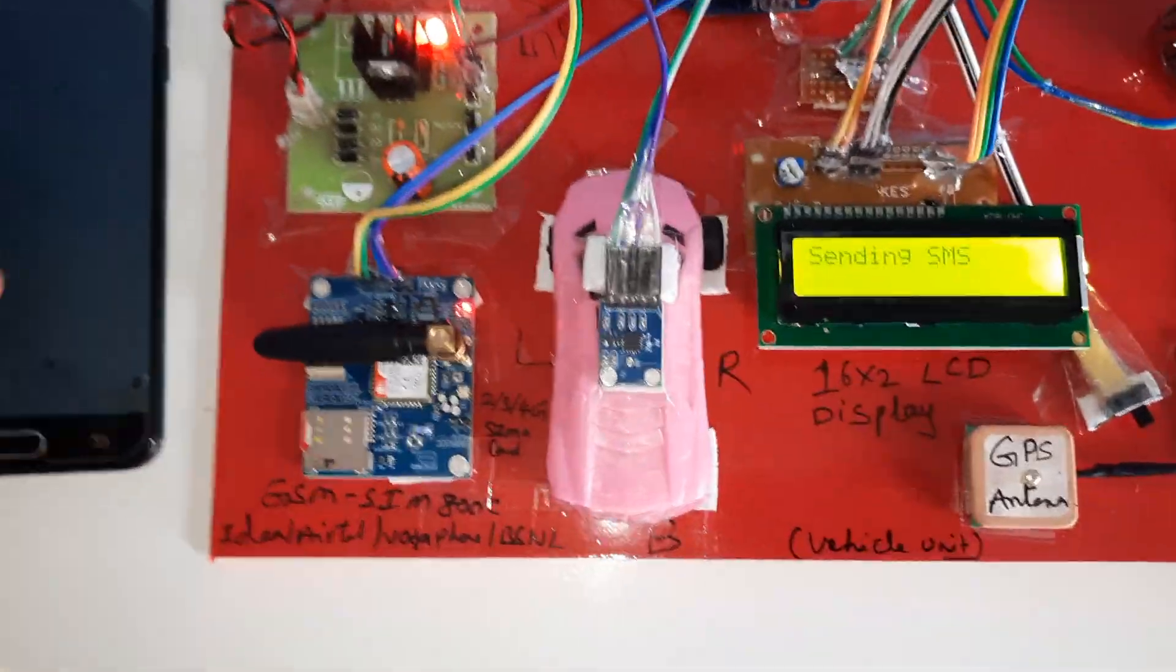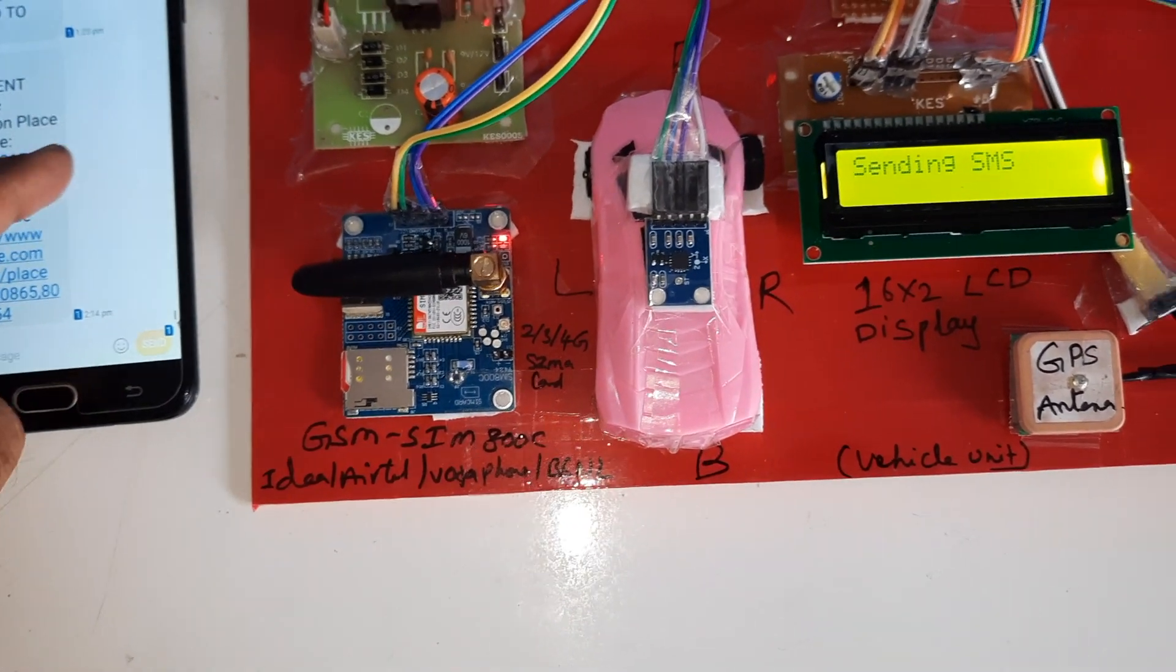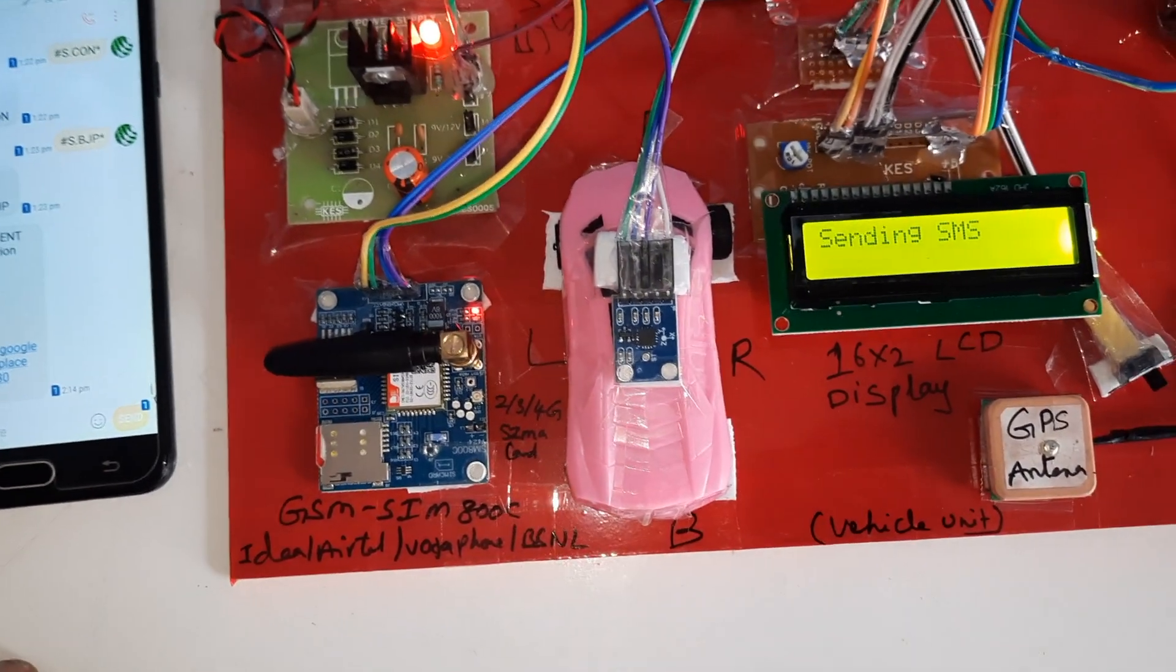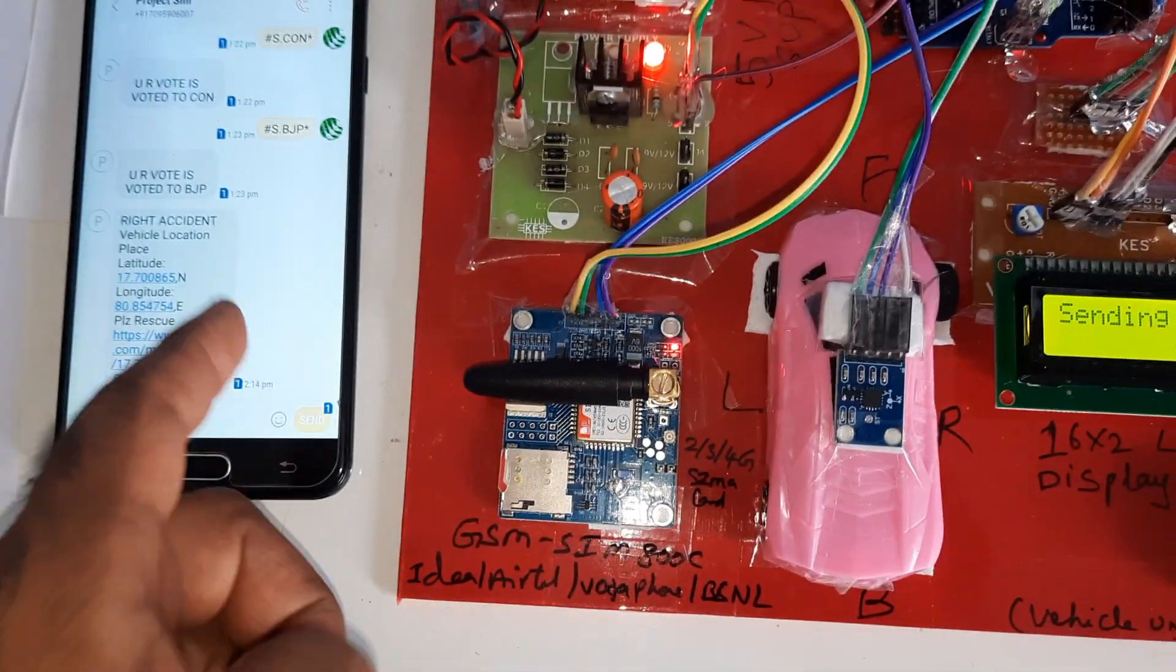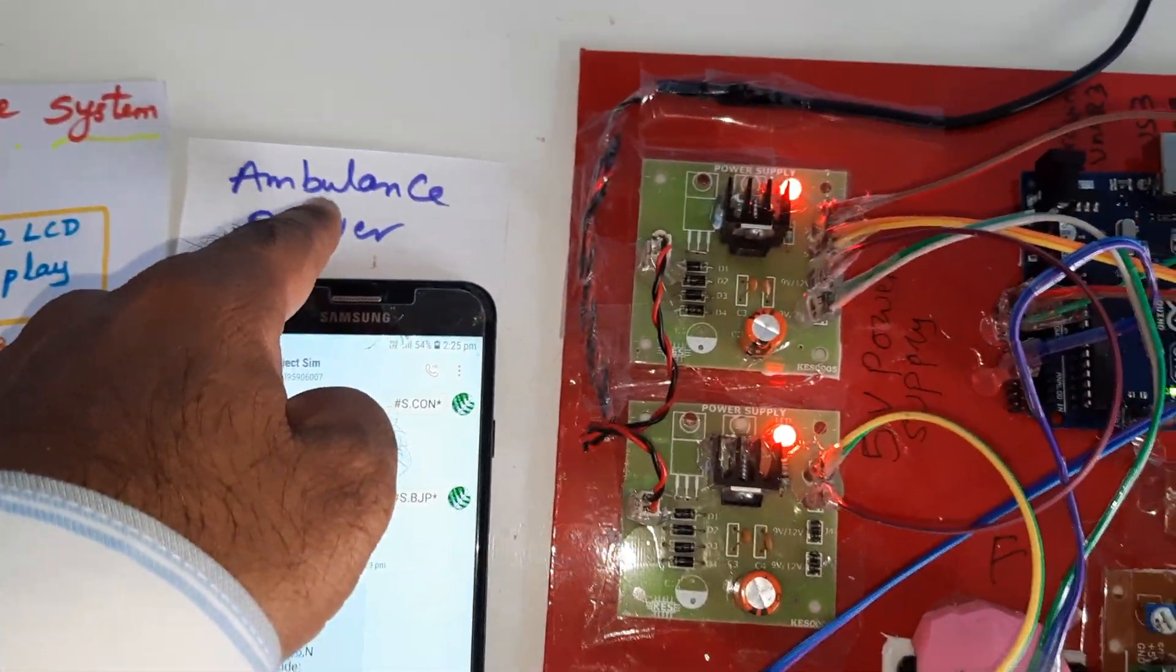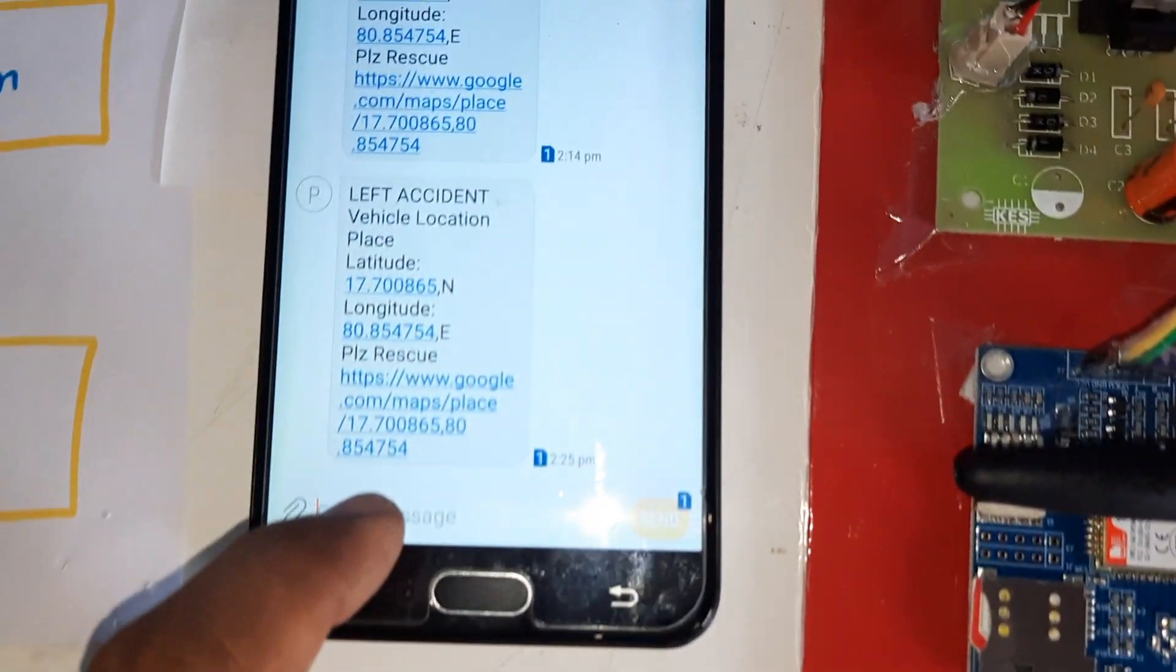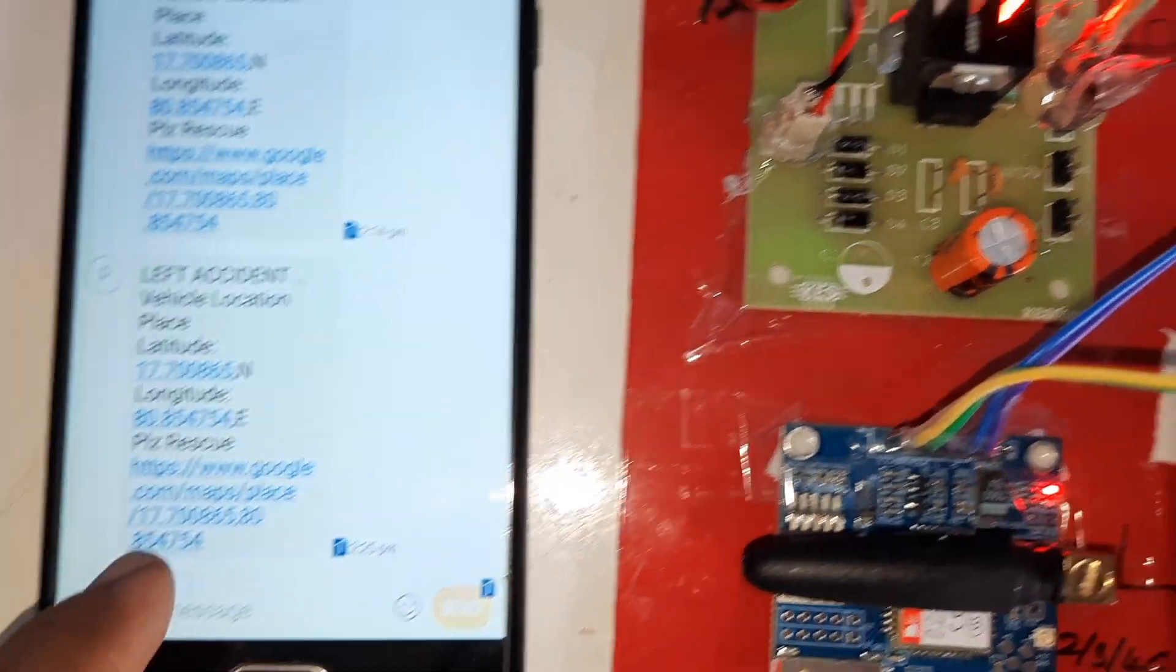Sending SMS, it is sending the SMS alert to the mobile ambulance driver to collect the patients. Left accident occurred with latitude value and longitude value.